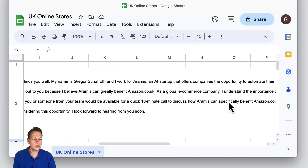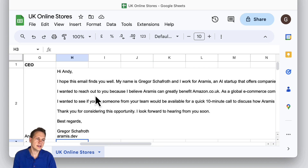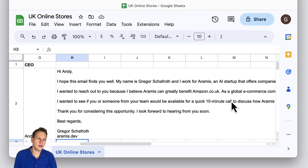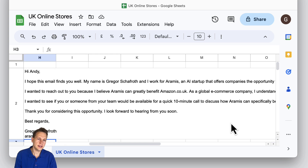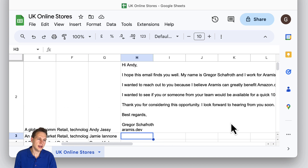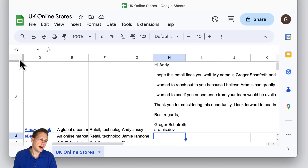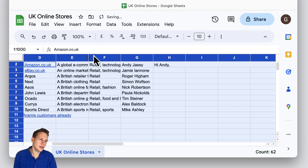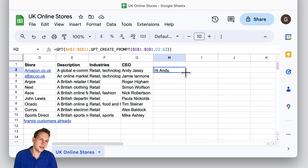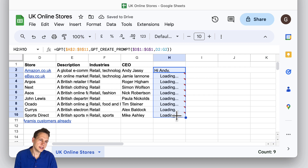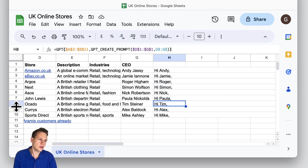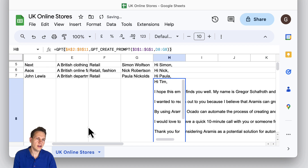A few seconds later, you'll receive a longer message. You see it doesn't have all these brackets — the beginning and the end is specified, and I specified that I would like to have a 10-minute call. So a lot of things in this message are exactly how I want it, but it's still an individualized message. Now what we can do is just copy this down, and we'll receive individualized messages for all of these people. As you see, there are individual messages now for all of them.